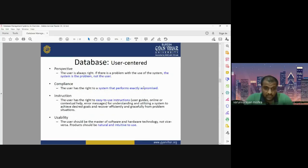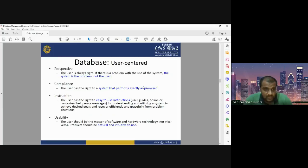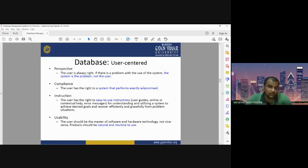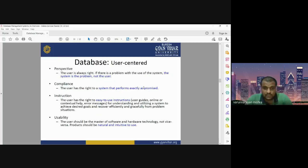Database should be user-centered. Whatever database we are designing or whatever DBMS we are working on, it should be user-centered, because ultimately the user is going to use the database. We should have the perspective that the user is always right. We have to define our database as per the requirement of the user. If there is a problem with the use of the system, the system is the problem, not the user.